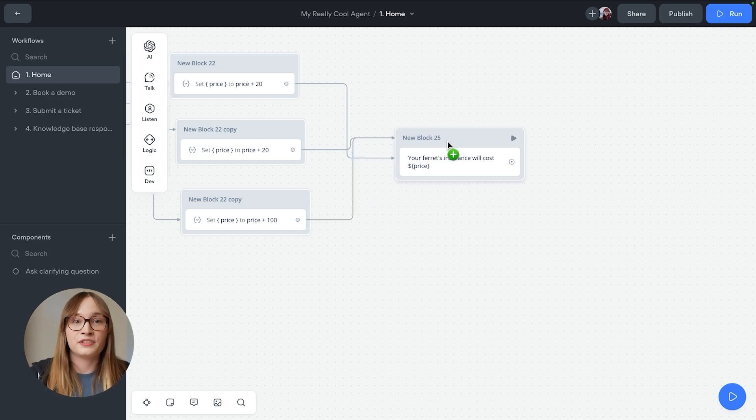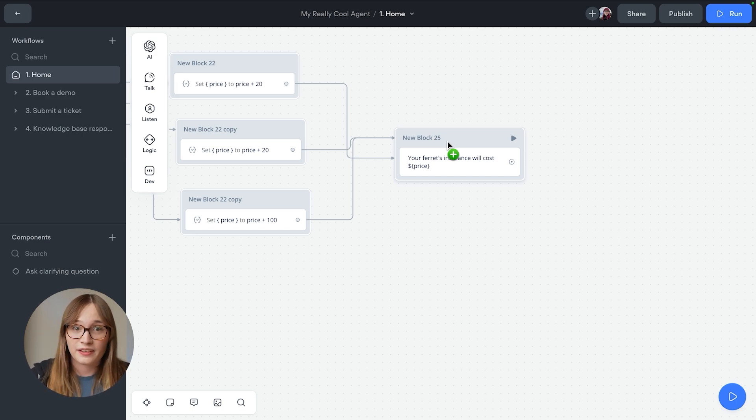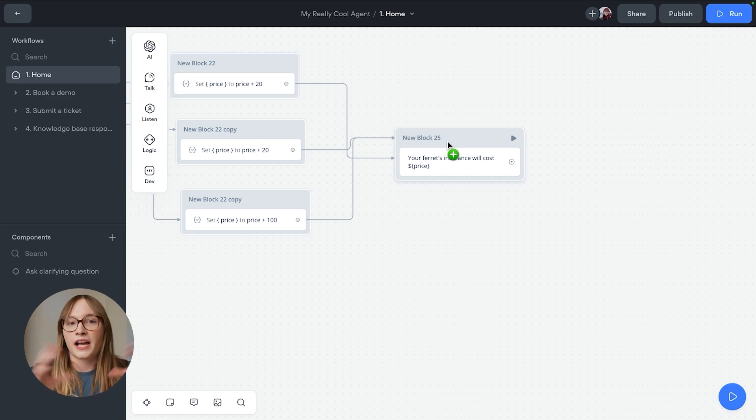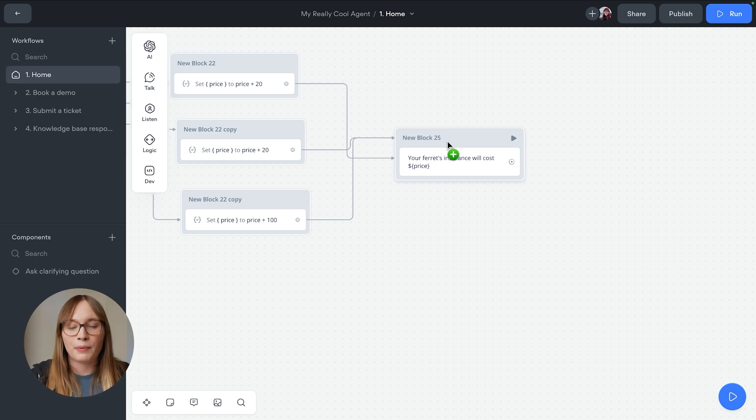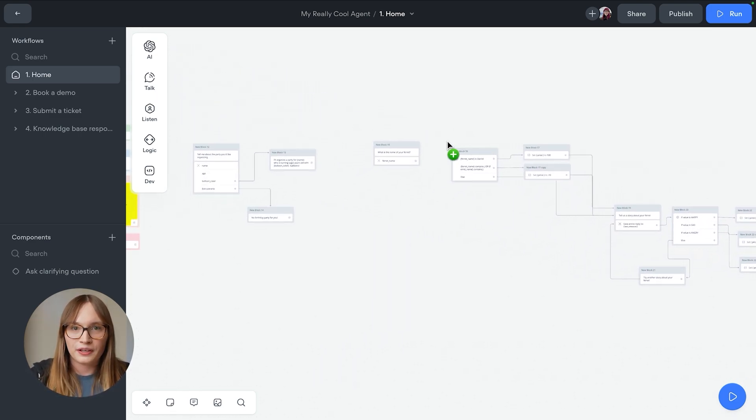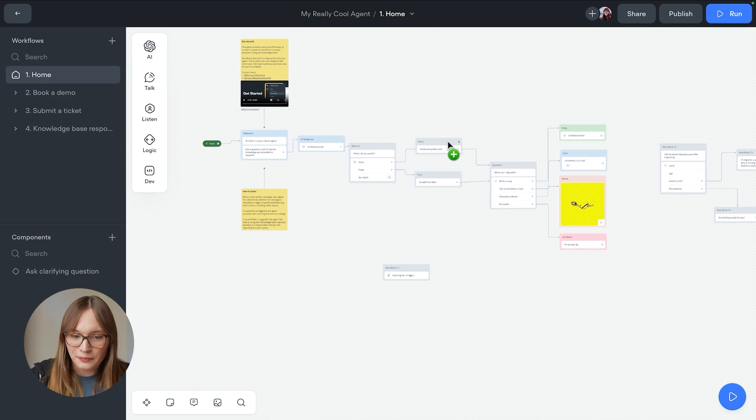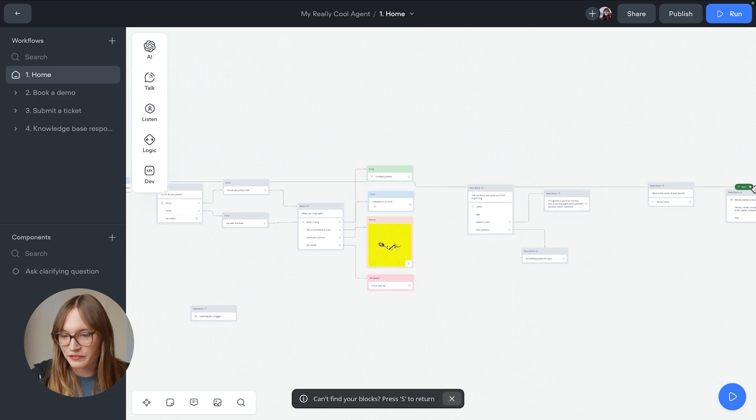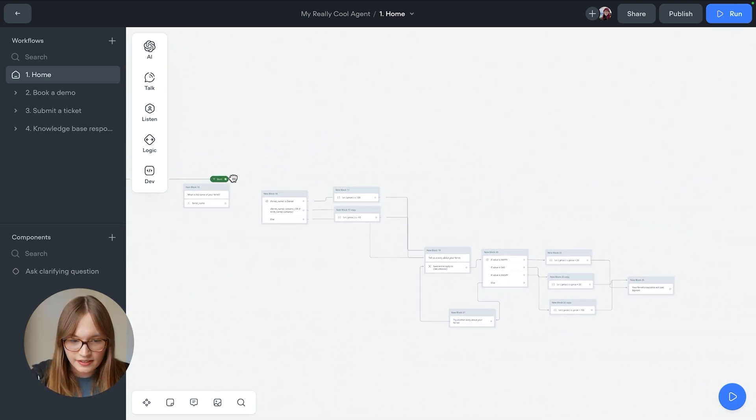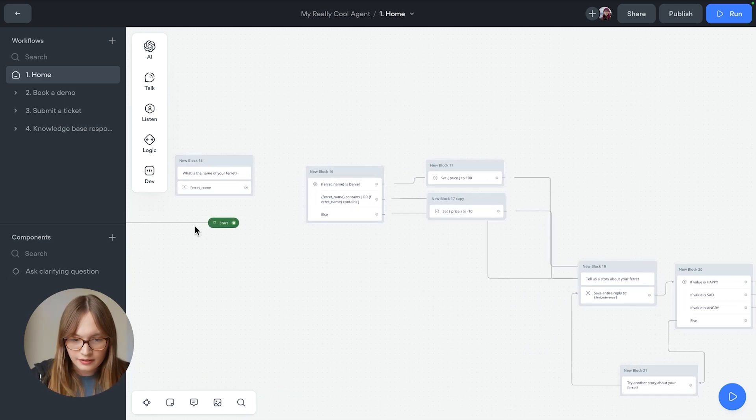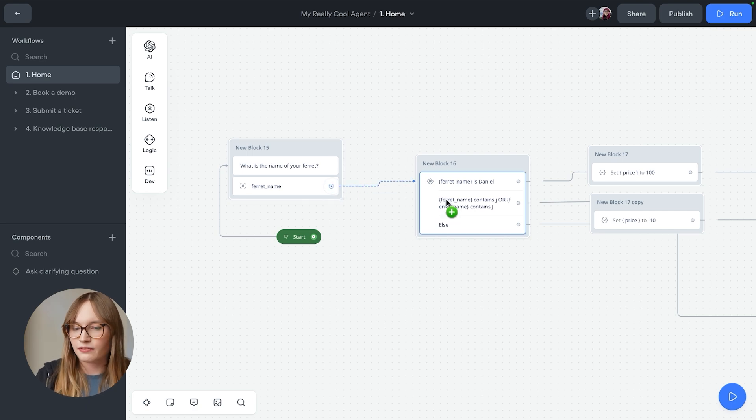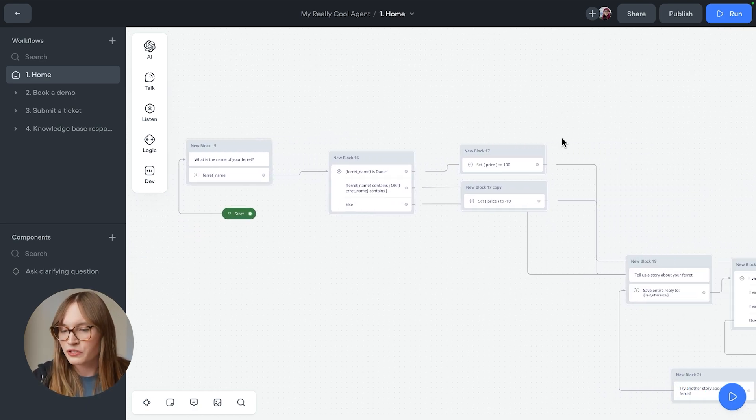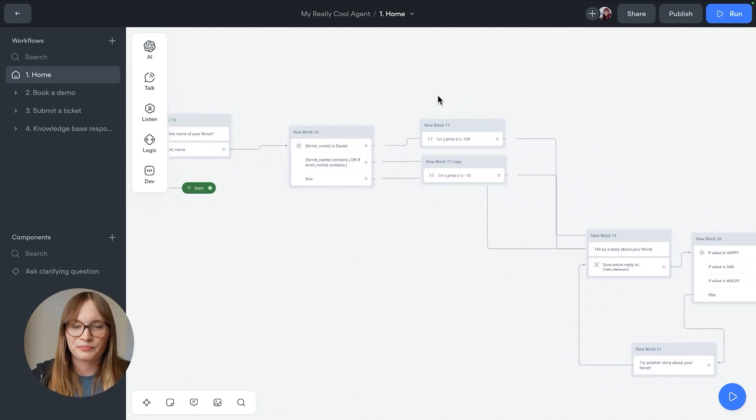Bet you didn't expect to be building a ferret insurance price calculator today. If you've been following along with this entire course this video is part of, you probably have a bunch of stuff on your canvas right now. Let's move the start trigger all the way over here. And then that way, we're going to trigger the right thing when we go and test. So we'll come here. And we'll drag this here. Oh, and if everything's not connected, just make sure everything's connected. This is a pretty fancy flow.